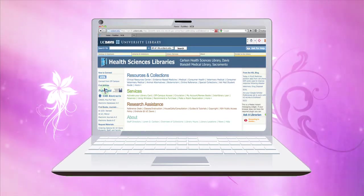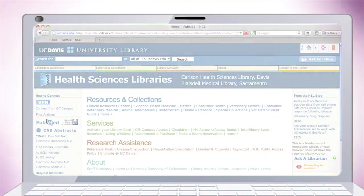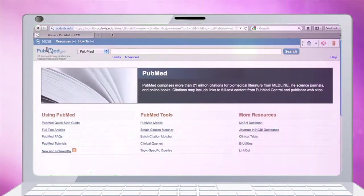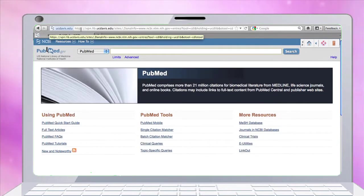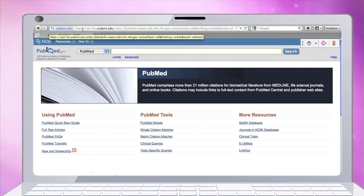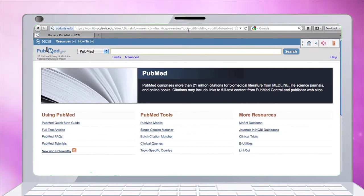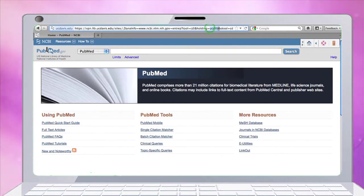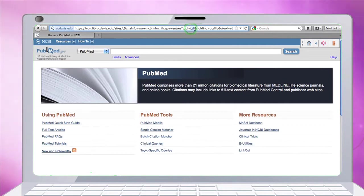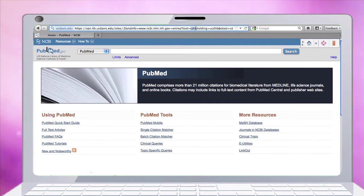Once we click through, the URL at the top is not the usual pubmed.gov. It actually has information within the URL that tells PubMed we're coming from UC Davis, so UCD lib and CDL, which is the California Digital Library, so we'll have support for the UCe links.